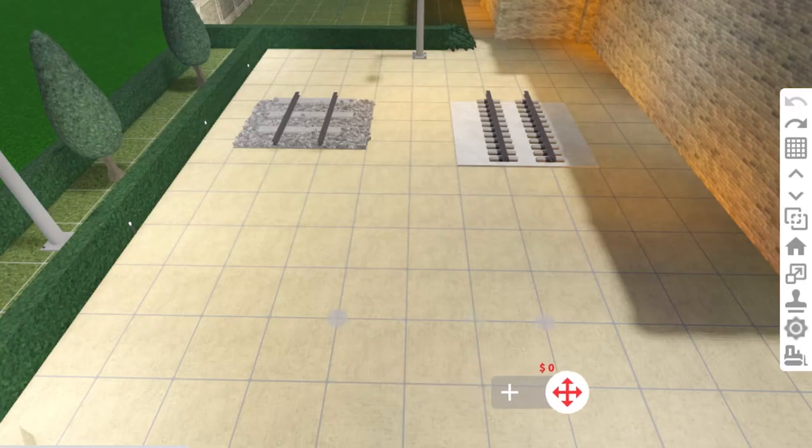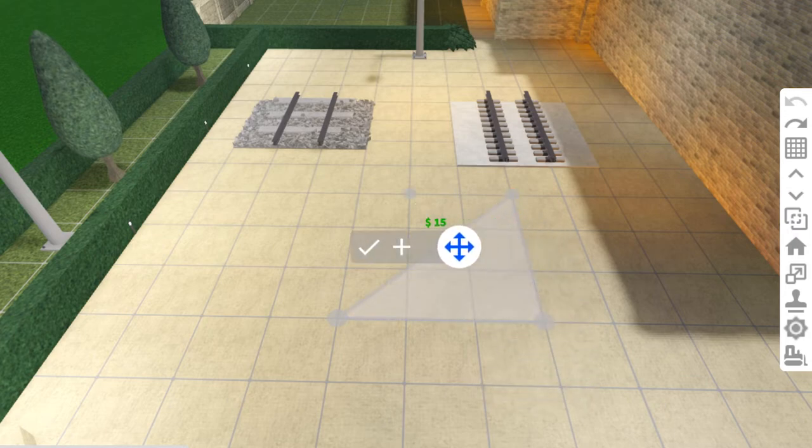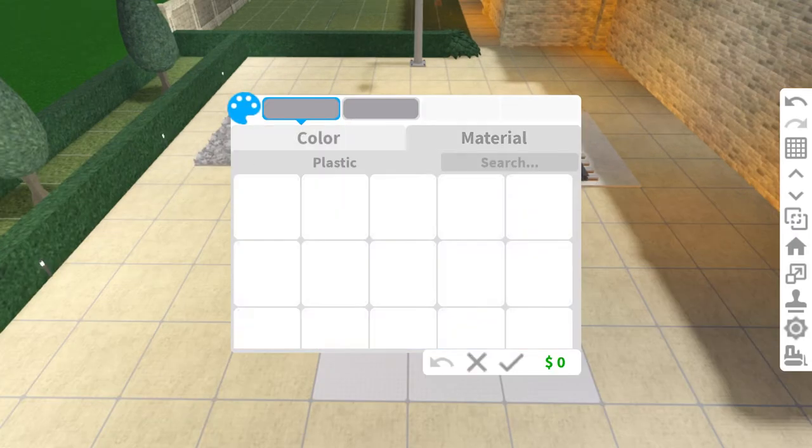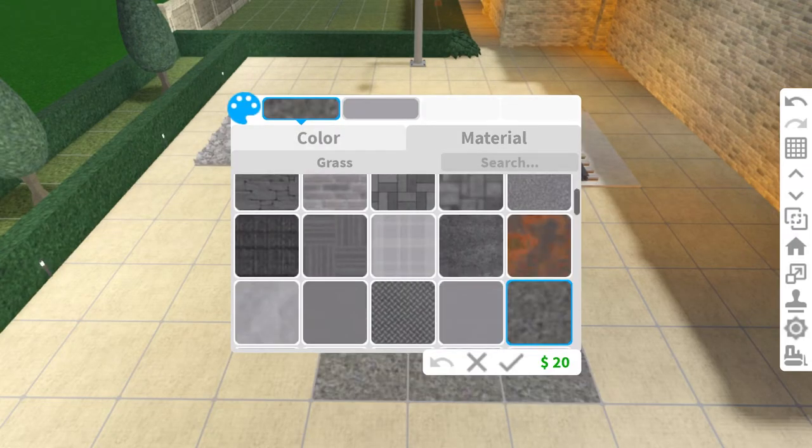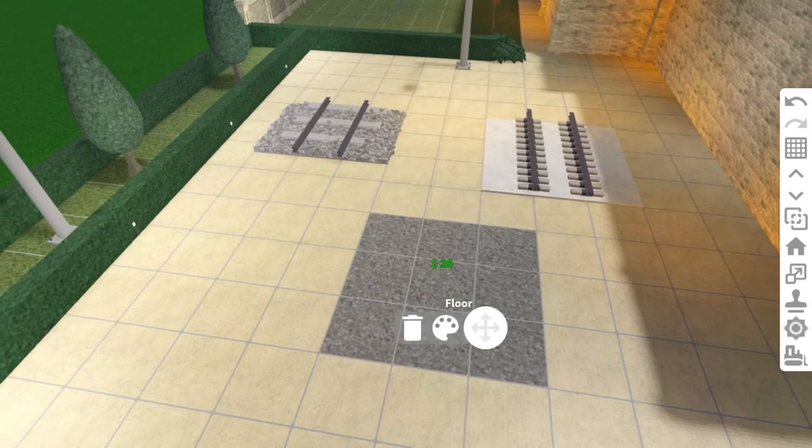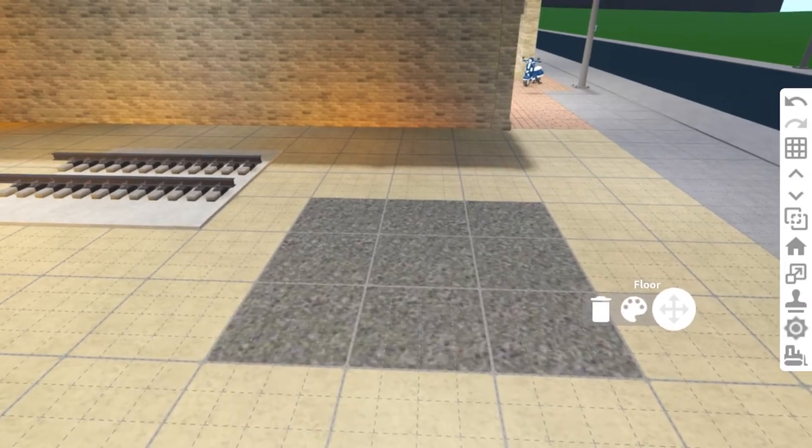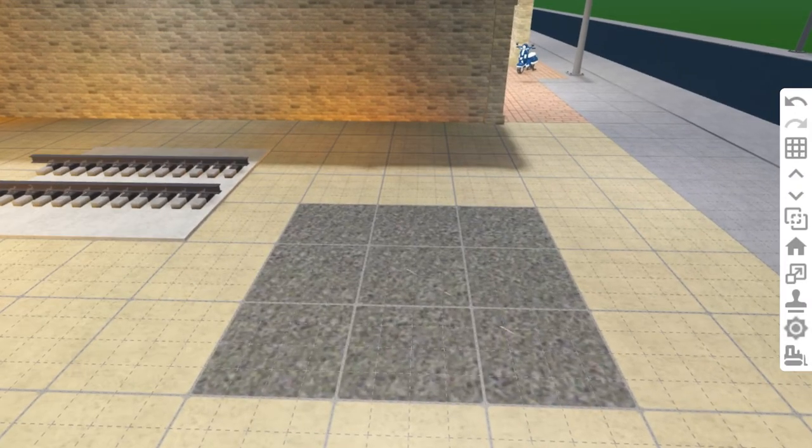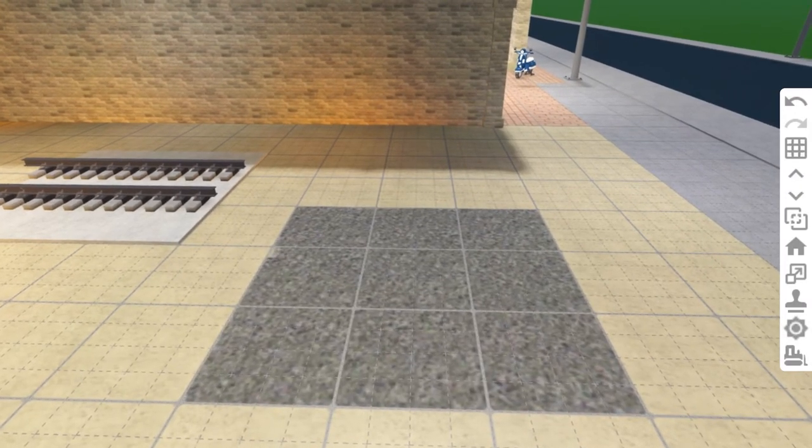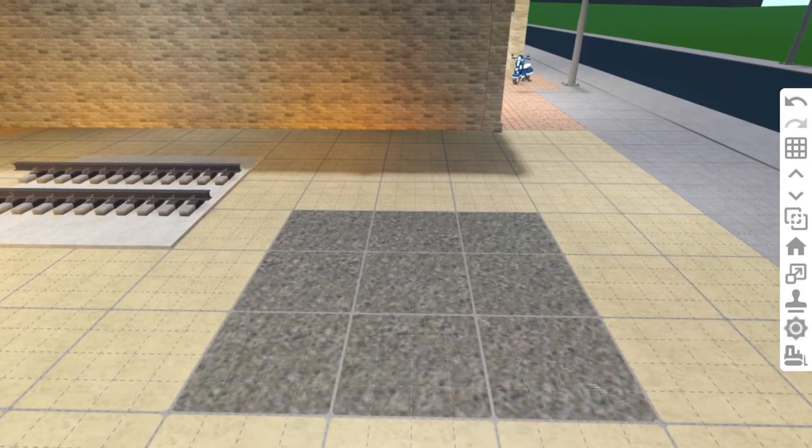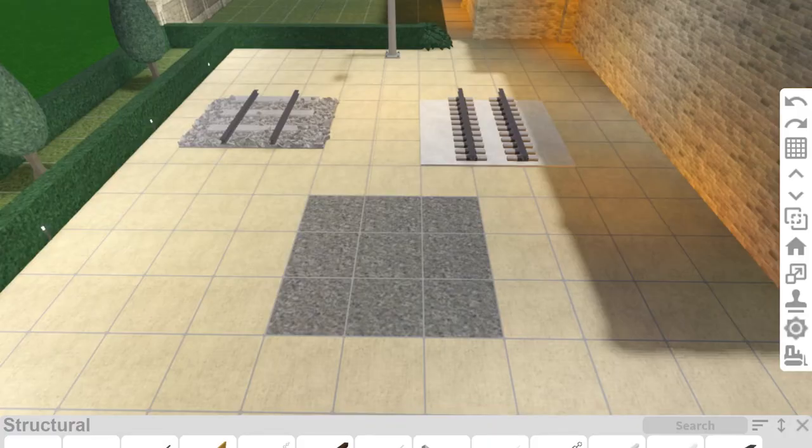I'm starting with the floor. Floor's cheap. I'm keeping the color medium stone grey and changing the texture to grass. The floor's glitching a bit because there's already floor here. I'll just delete the floor underneath it.